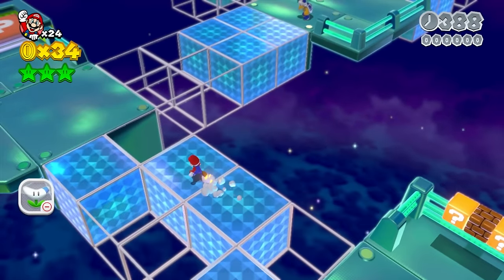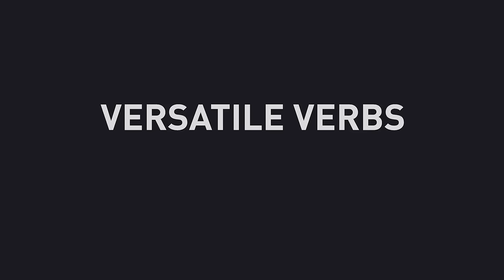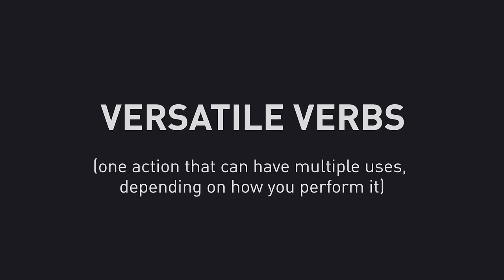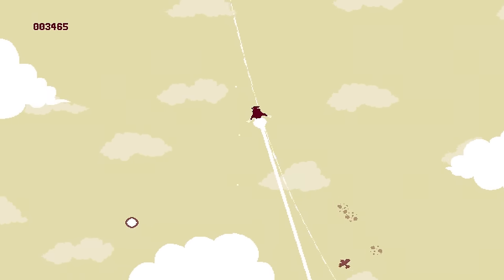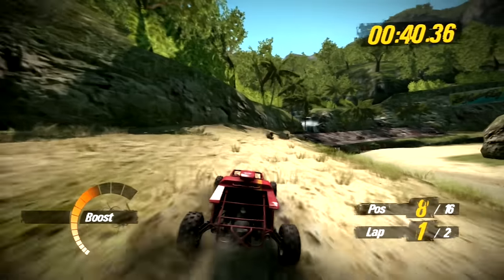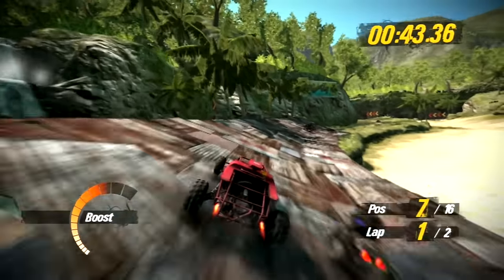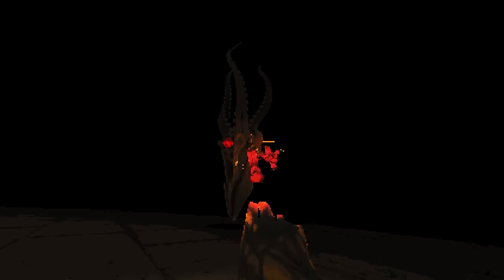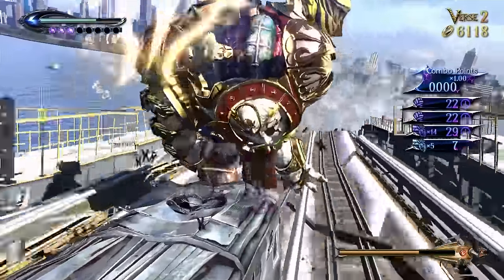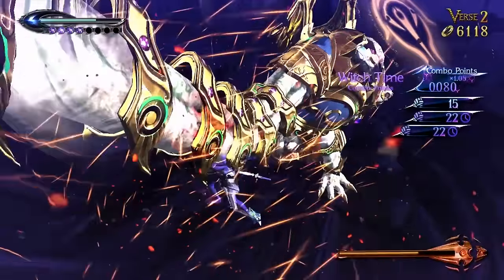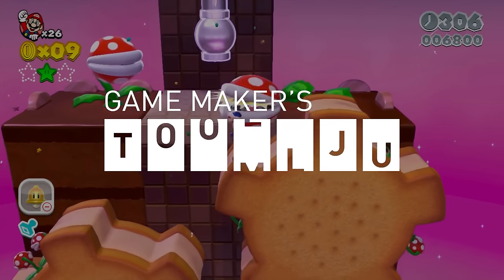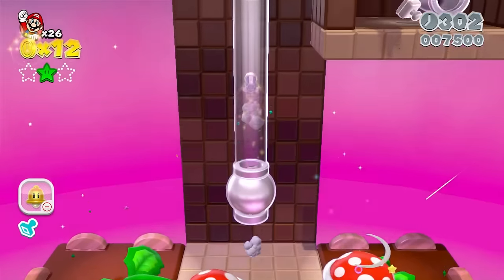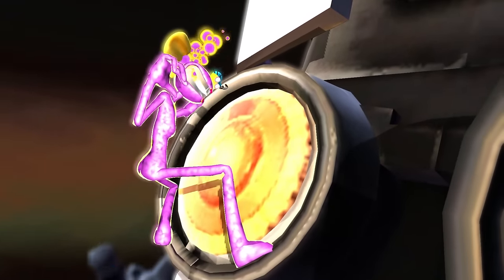Mario's jump is just one example of what I call versatile verbs, which is where one action can have multiple uses depending on how you perform it. These are a great starting point for action-orientated games, because it means interesting gameplay full of tricky choices and player expression can be derived from the most fundamental interactions with the game. Plus, they often make the game more satisfying and reduce the number of buttons that a game needs to have. So on this episode of Game Maker's Toolkit, I'm going to look at a number of terrific games to find different ways to design versatile verbs.